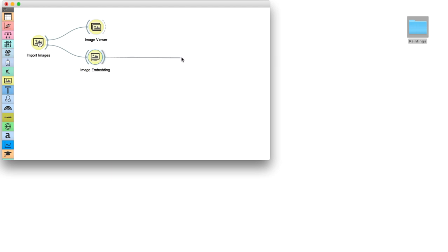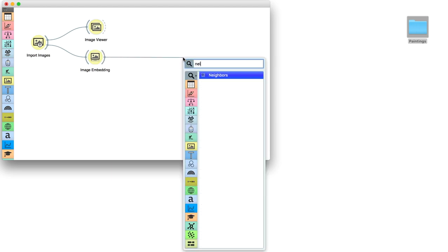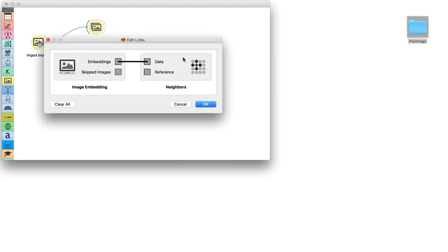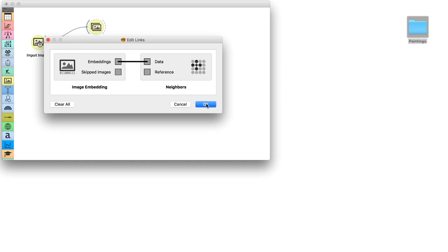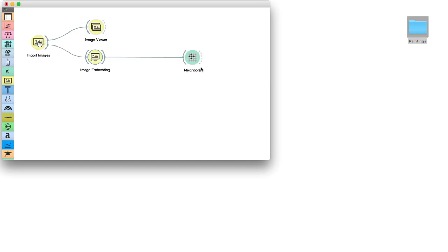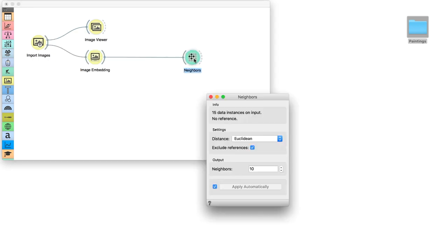Next, we will use Neighbors widget, which for now can be found in the Prototypes add-on. This widget finds the most similar data instances to the reference data instance we provide.